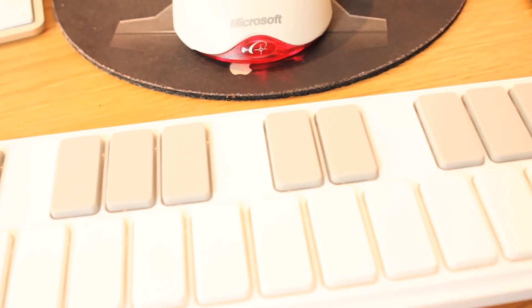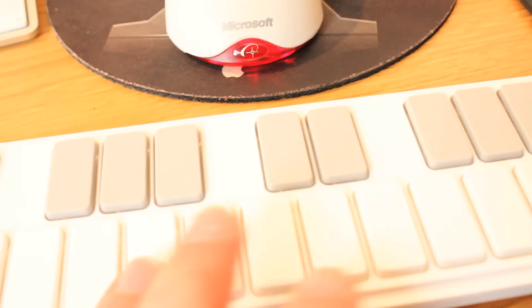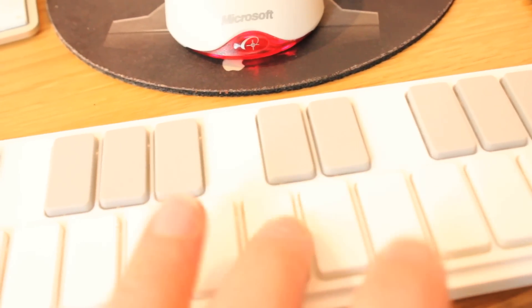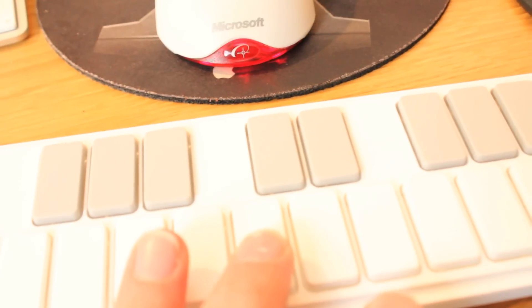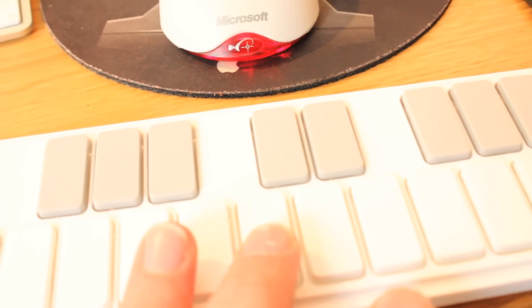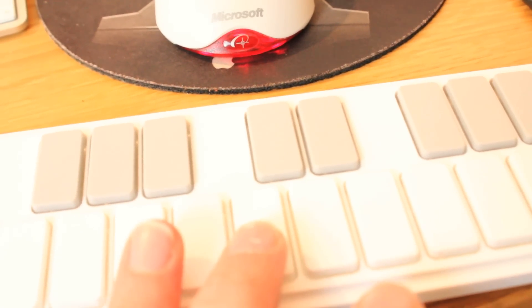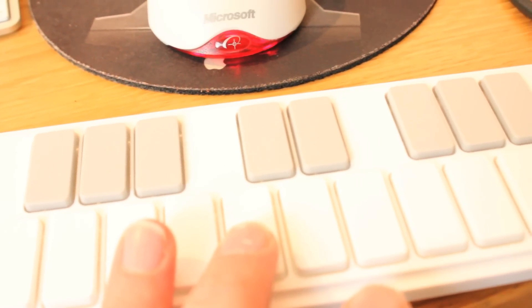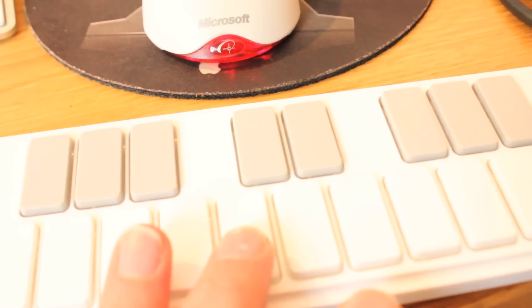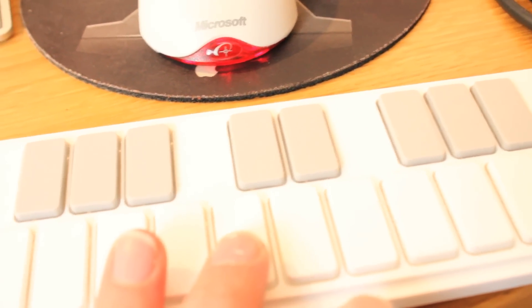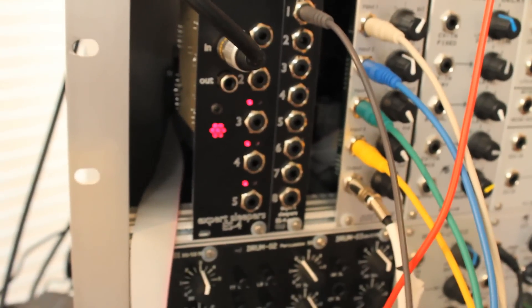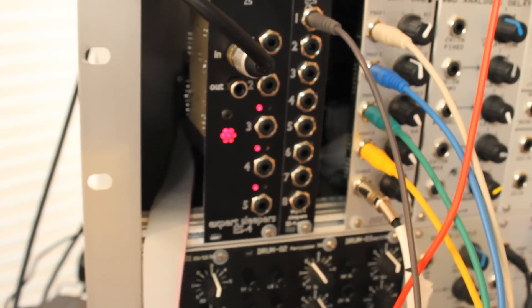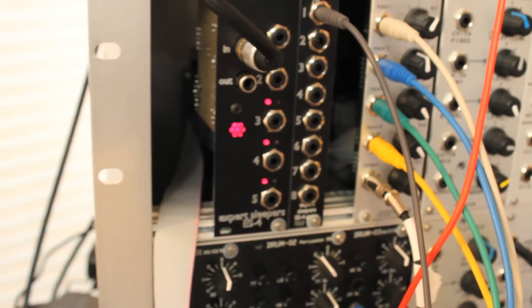Like so. That's just sending MIDI. The keyboard is sending MIDI into the computer, the computer is sending it back through the ES4, through that little patch cable, and out to the drum machine.